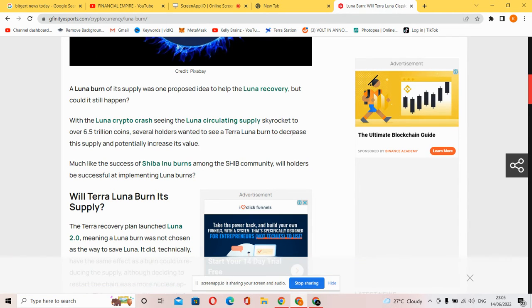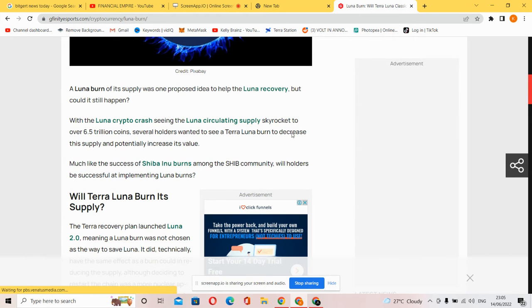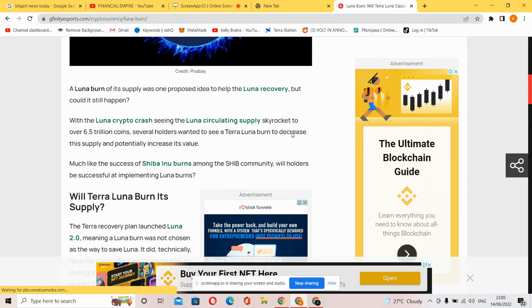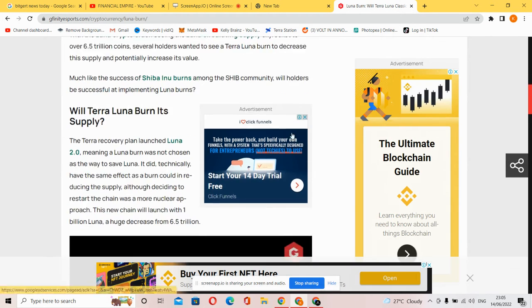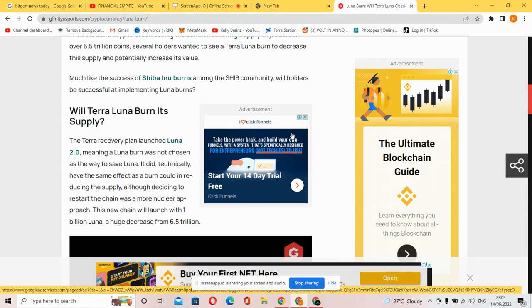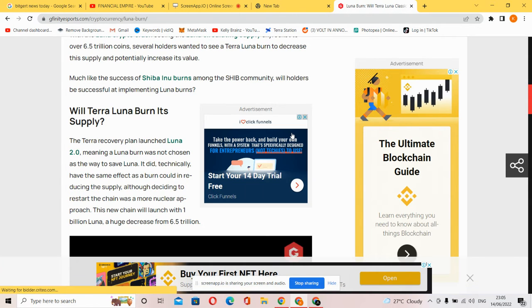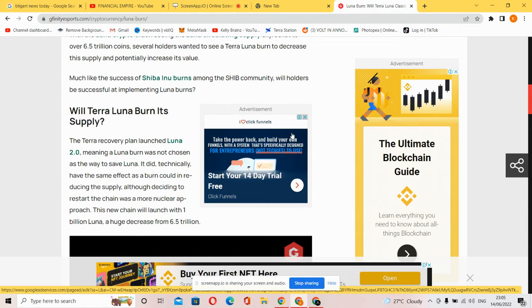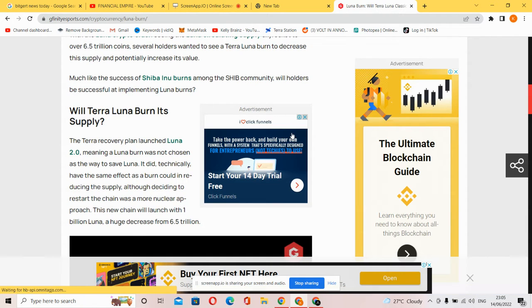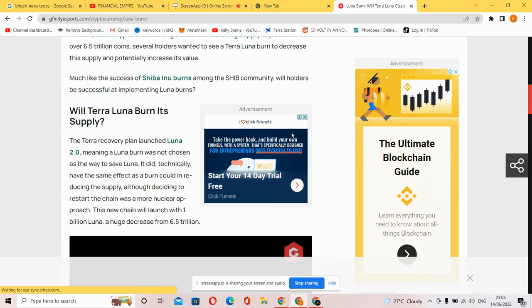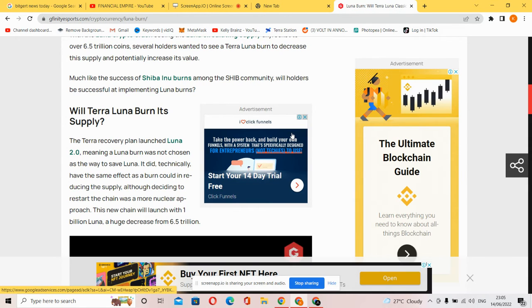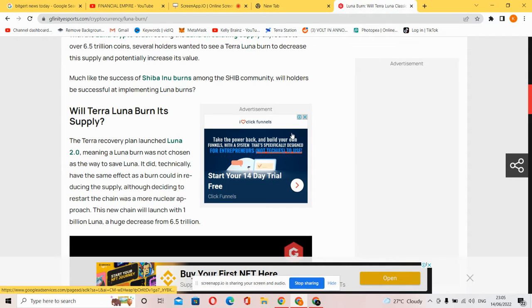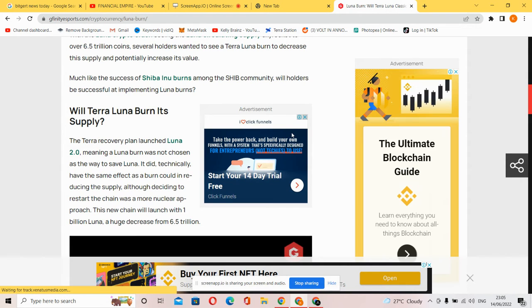Will holders be successful at implementing Luna burns? The Terra recovery plan launched Luna 2.0, meaning a Luna burn was not chosen as the way to save Luna. Indeed, restarting the chain had the same effect as a burn in reducing supply, although deciding to restart the chain was a more nuclear approach. This new chain will launch with reduced supply.